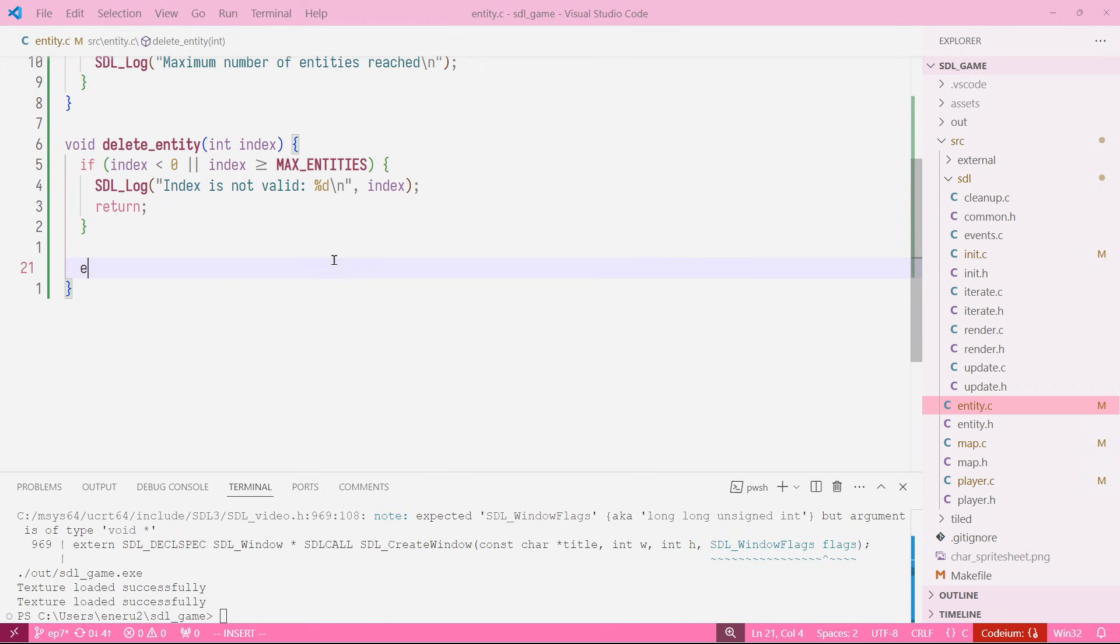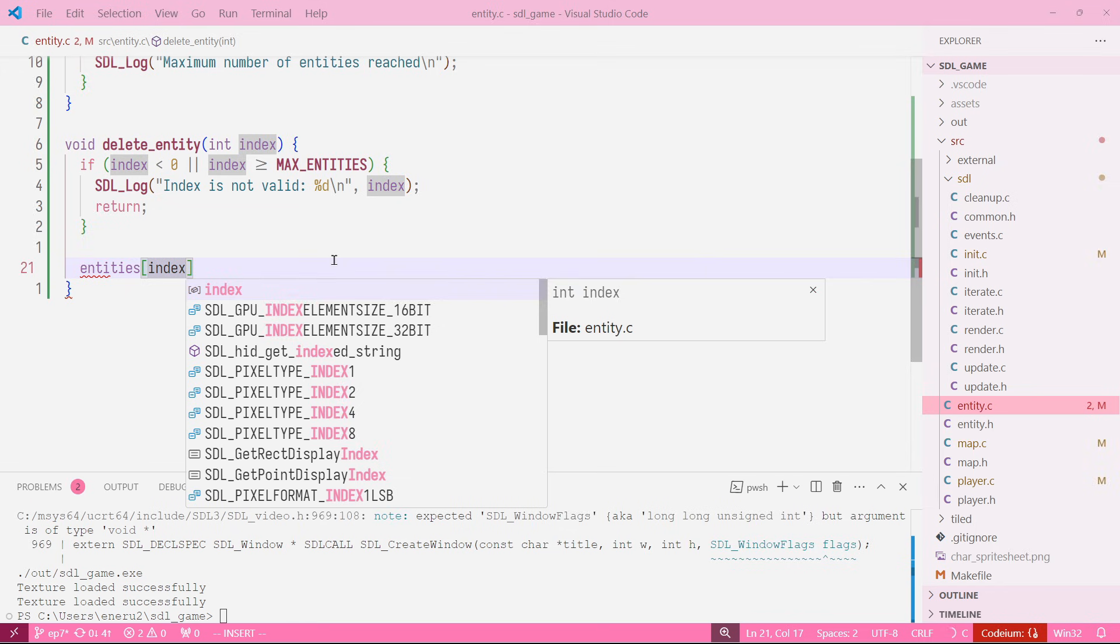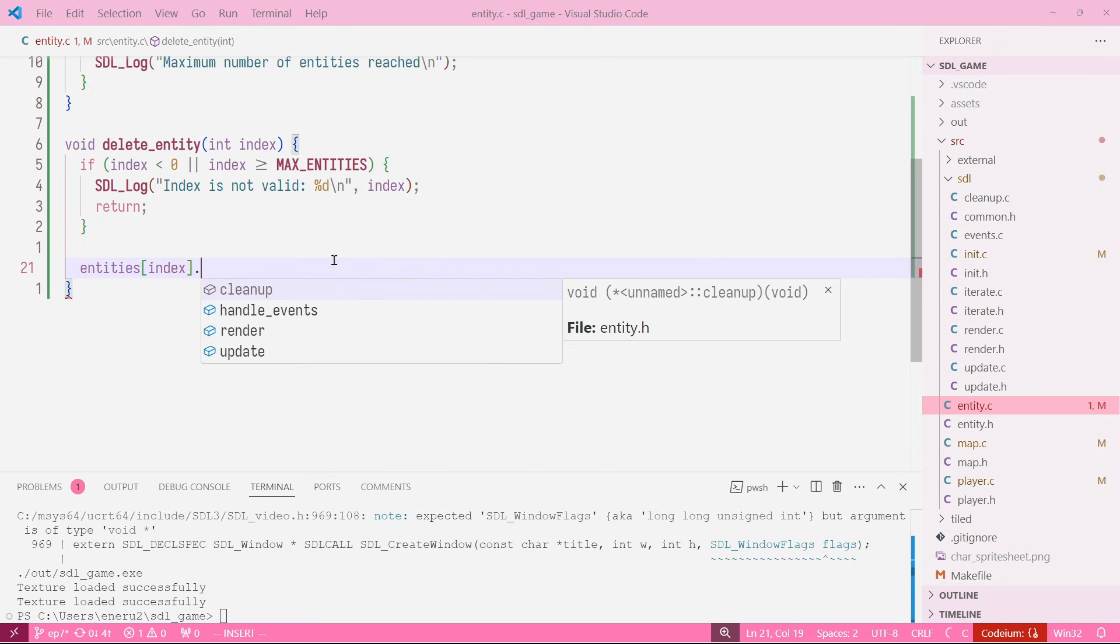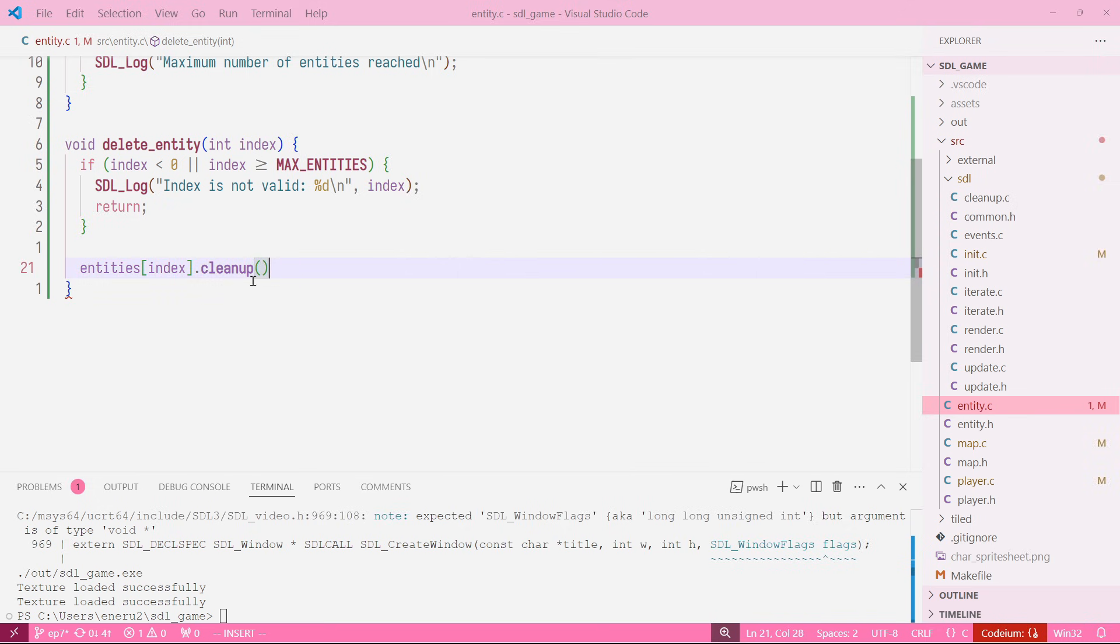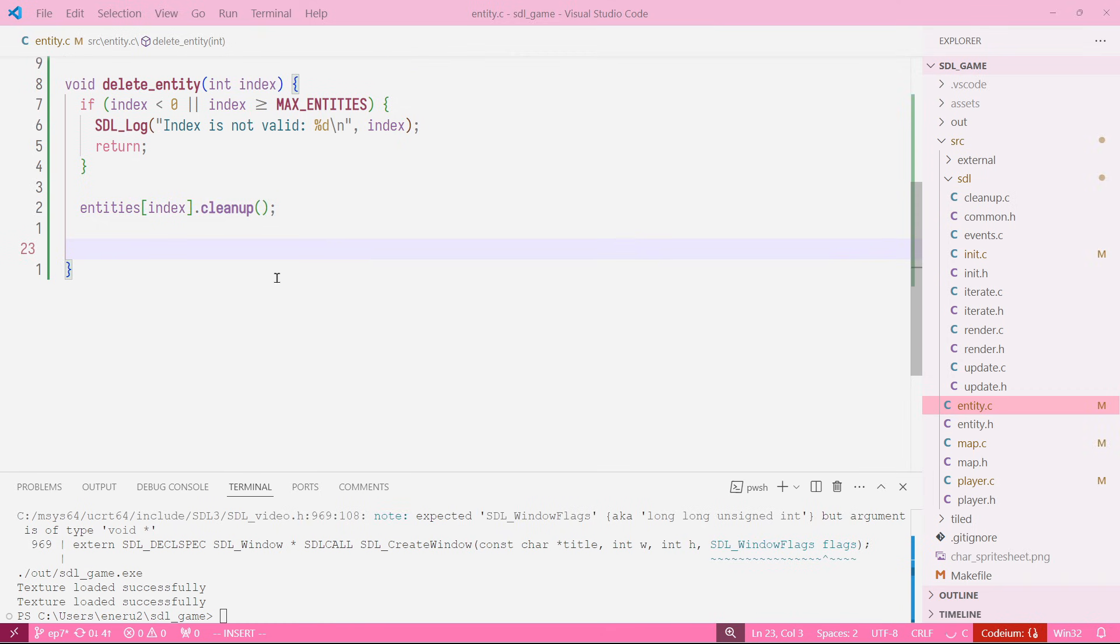To do that we will just do entities index, so we are accessing the entity, and then cleanup, and we just run the function. Perfect.